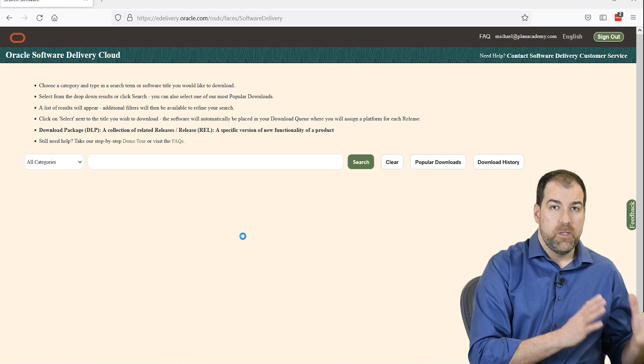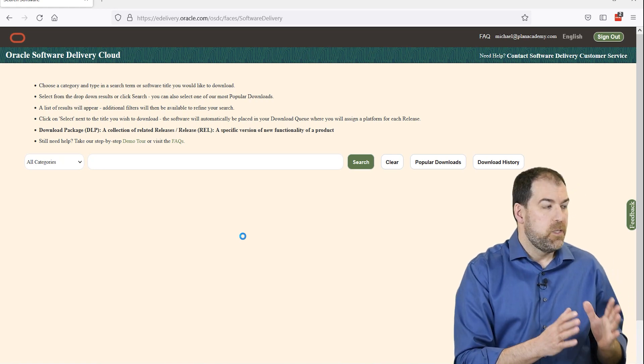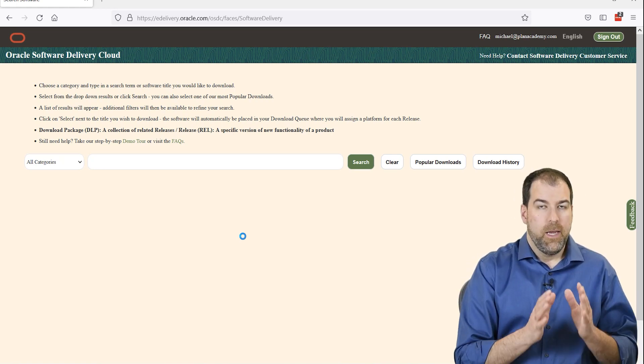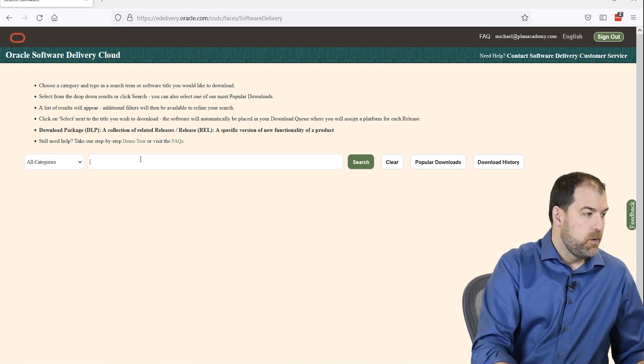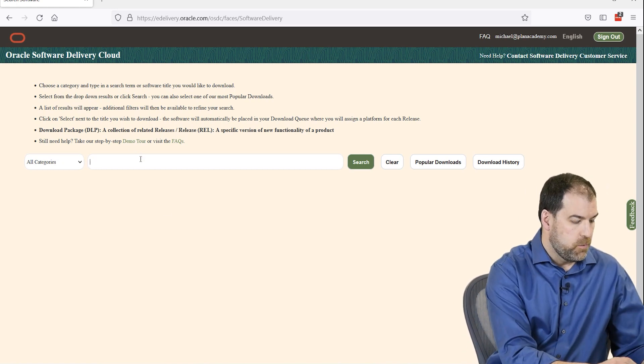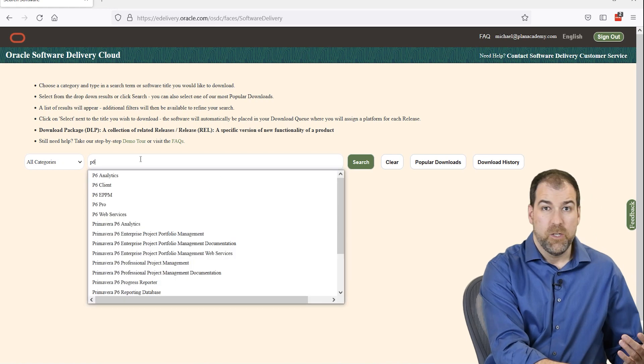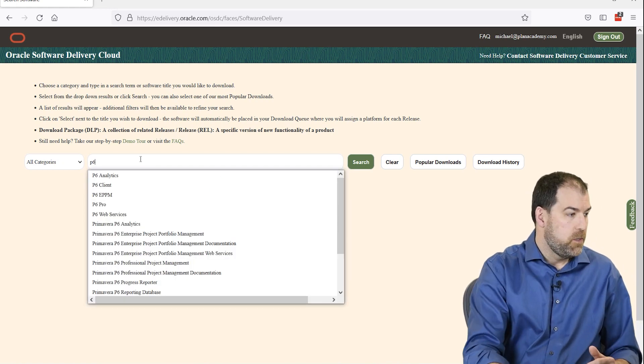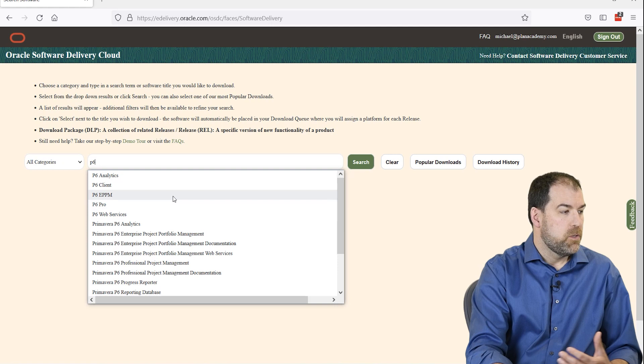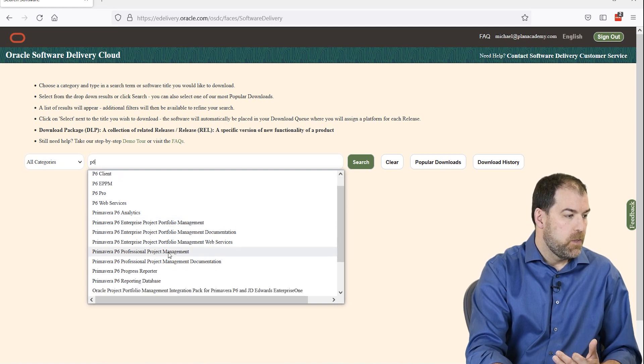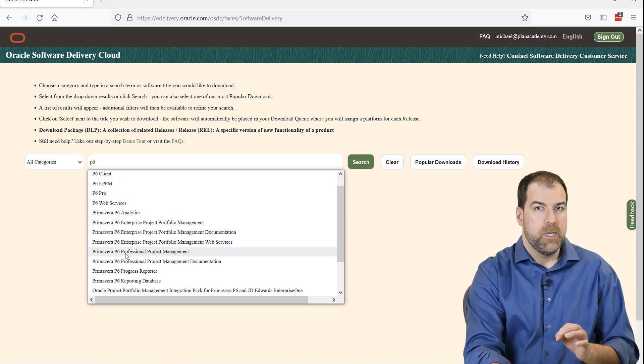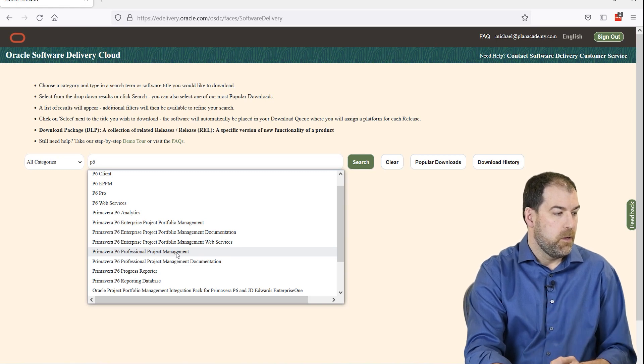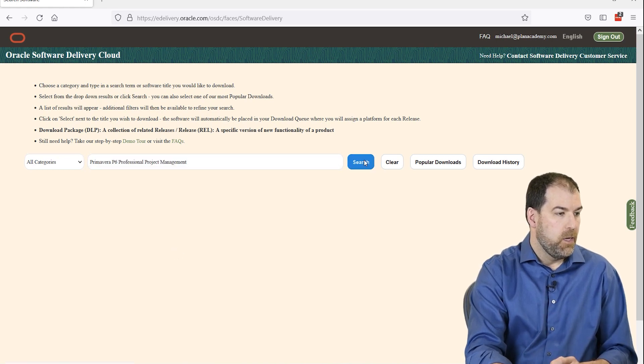Okay. So this is Oracle's e-delivery software cloud. It has access to all their software. What we can do is we can punch into the search bar here. All we have to do actually is just punch in P6. And you'll see there's quite a few entries that show up. Here's the entry you're looking for. Primavera P6 Professional Project Management. Let's go ahead and click that. And then we can click Search.